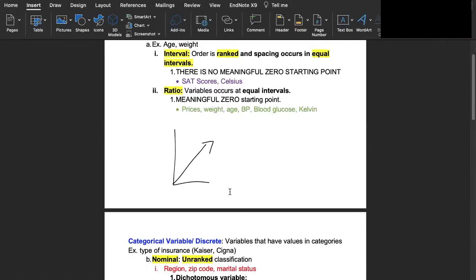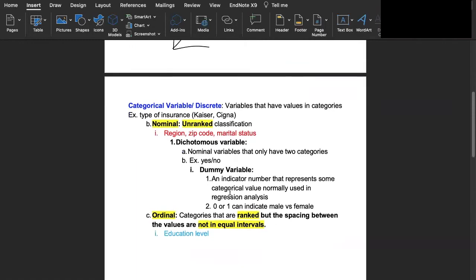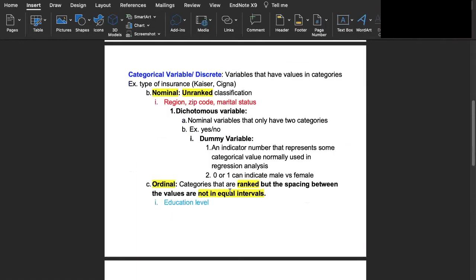Now let's go on to categorical variables. Categorical variables are also called discrete variables. These variables have their values in different categories. For example, let's talk about types of insurance. For medical insurance do you have Kaiser or do you have Cigna?